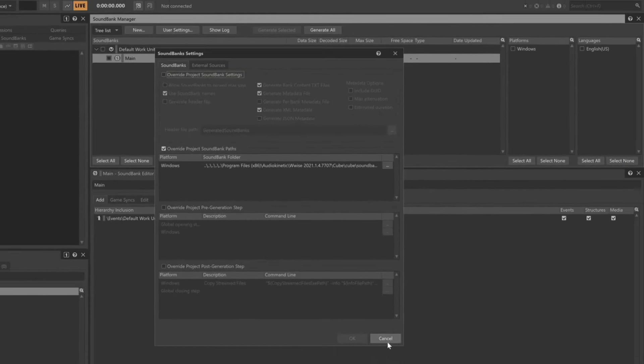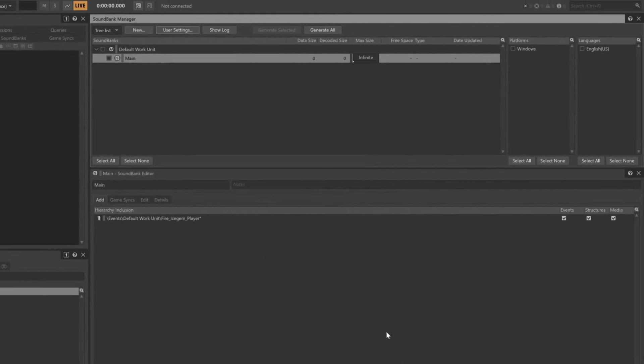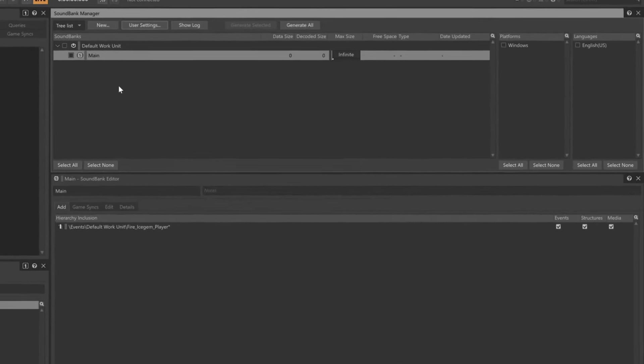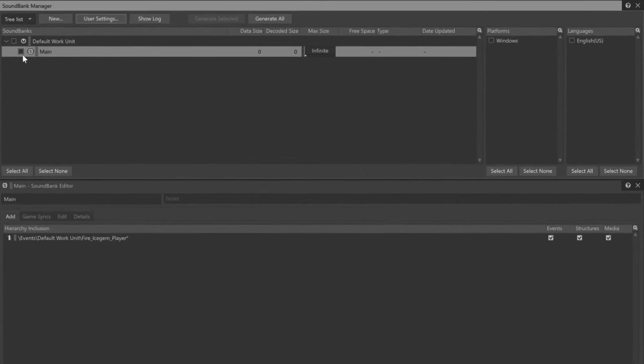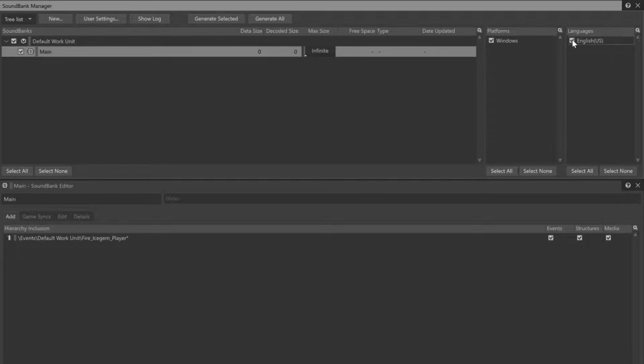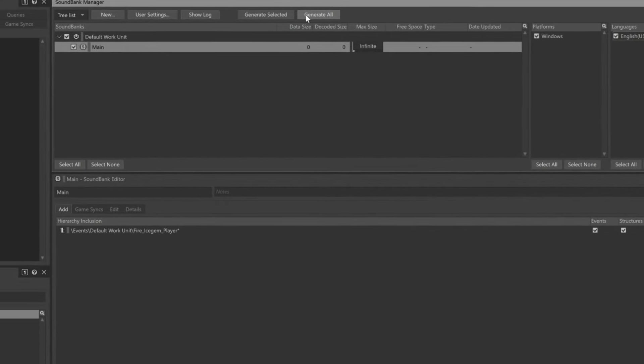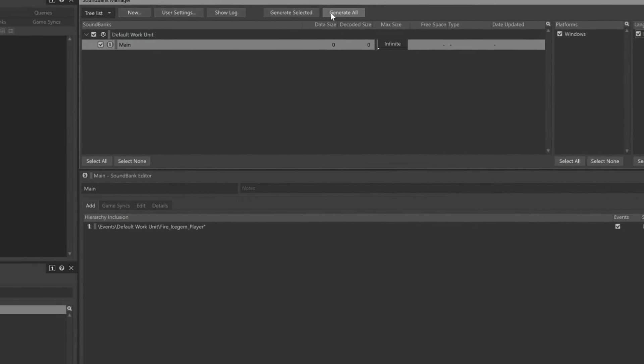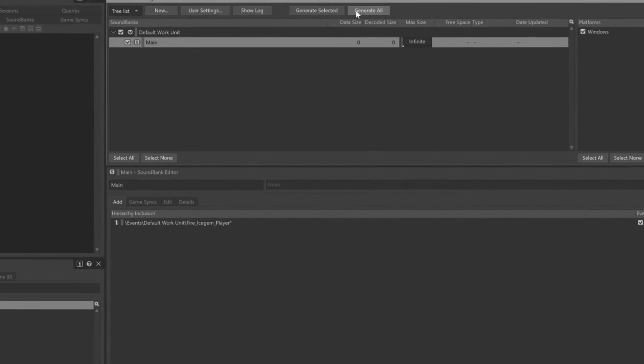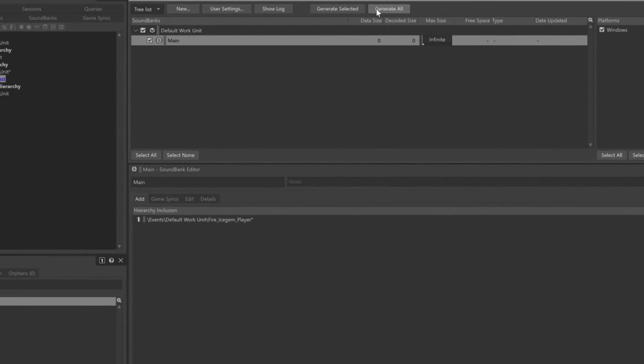To generate the Sound Bank, we can either select the Sound Bank we want to generate, the platform we're generating for, and the language set that we intend to use for localization, and then we can click Generate Selected. Or, if you prefer, you can just click the Generate All button, and all Sound Banks will be generated simultaneously.